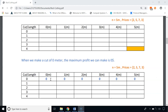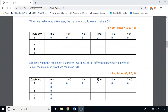For the first row, we don't make any cuts — making a cut of 0 meters yields no profit — so all values in the first row are 0. Similarly, all values in the first column are 0 because when the road length is 0 meters, regardless of allowed cuts, the maximum profit is $0 since we cannot make any cuts.